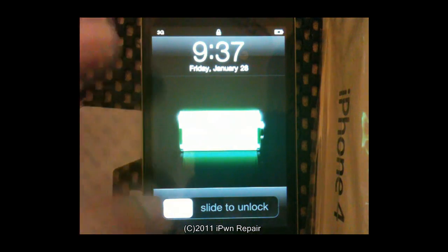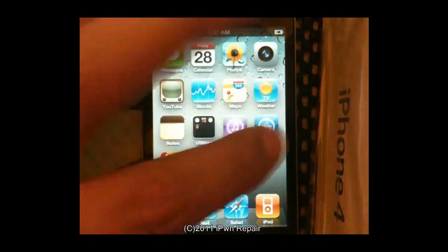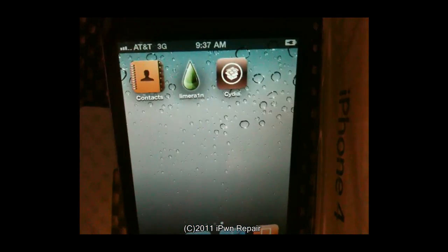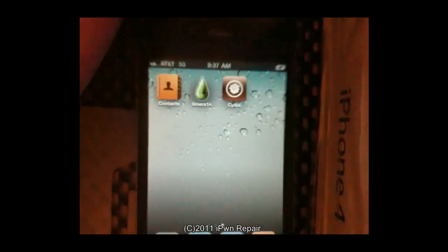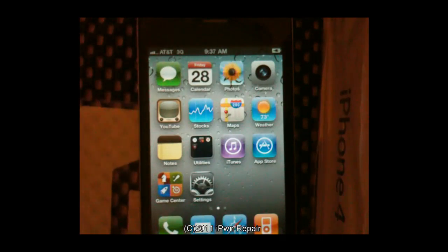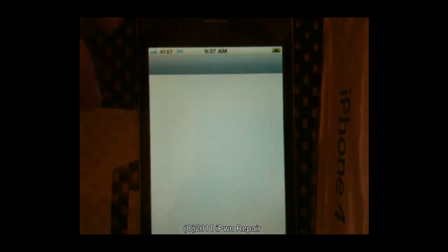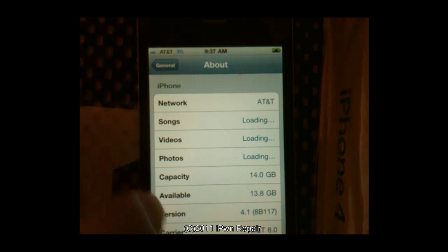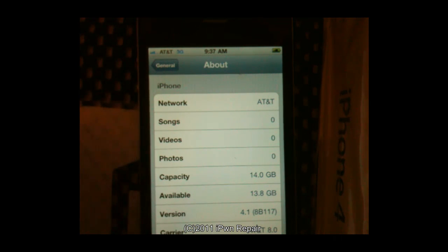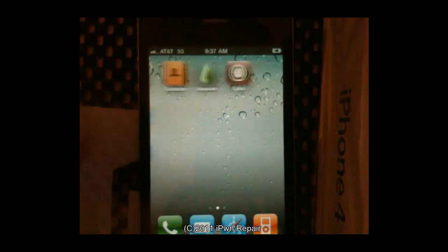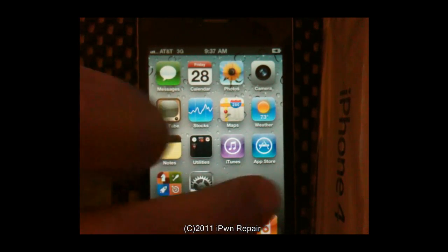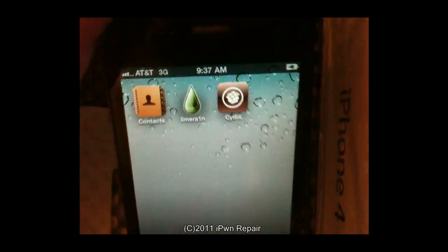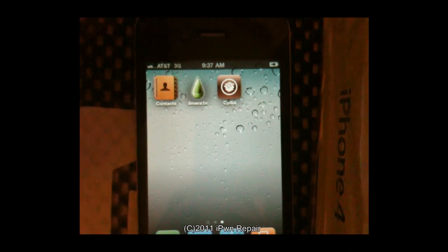It's back on the main screen and there you go, there's Cydia right there. So we are back on 4.1 on the iPhone 4 as you can see right there. We have jailbroken with LimeRain and installed Cydia which you can see there.